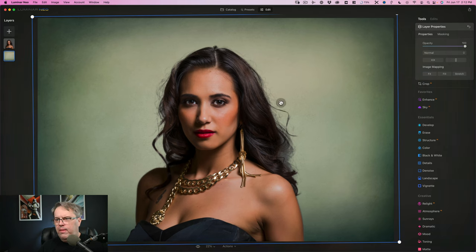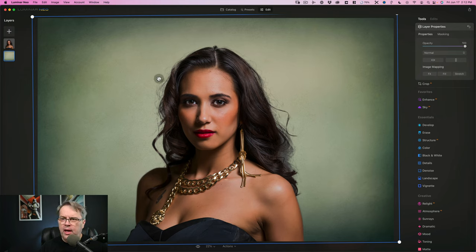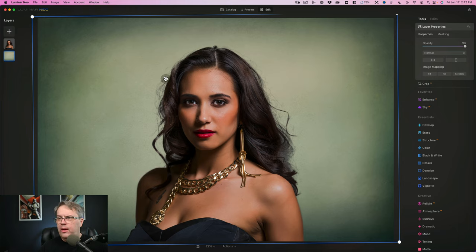This one worked out fairly well. I don't see any highlight on the arms over here that needs correction. I don't see anything on the hair that needs correction — it's a little bit wispy. You could probably mask that in or out if you wanted to. But that is one way that you could do something like this.